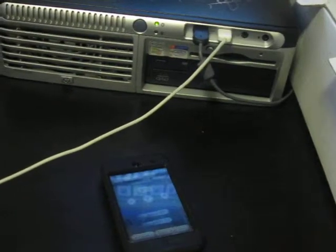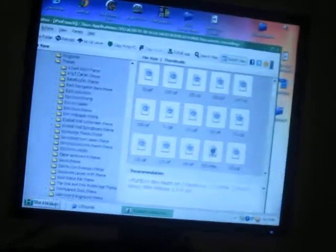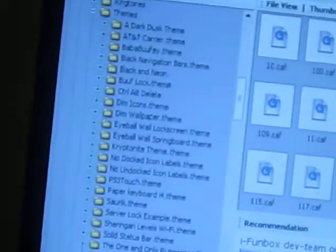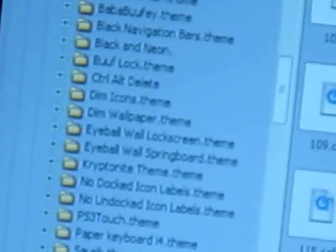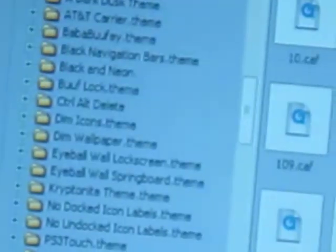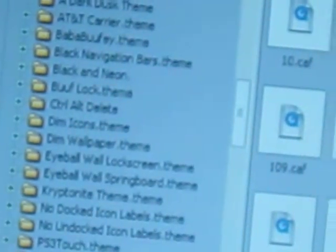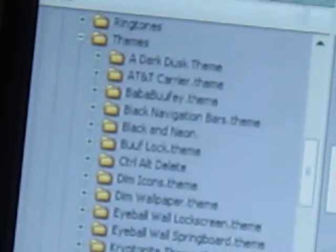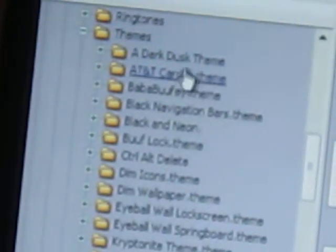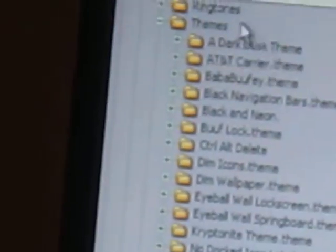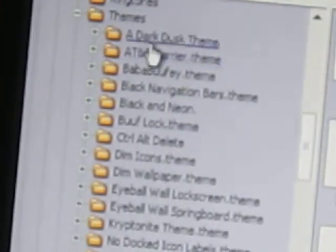Now we're done on our iPod — you don't need to touch that ever again, well, you will eventually. Now we're going to move over to the computer and work with some files. These are my themes here that I've been working with.